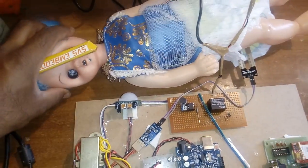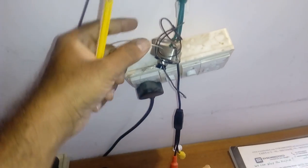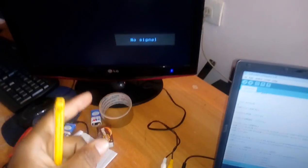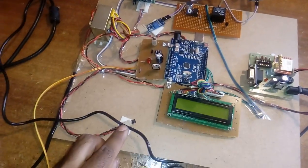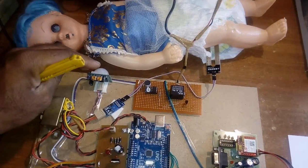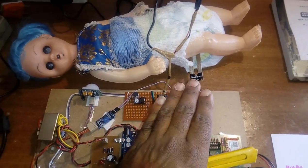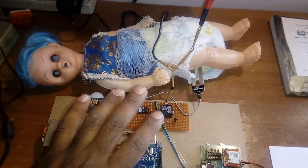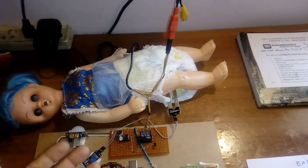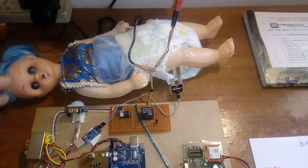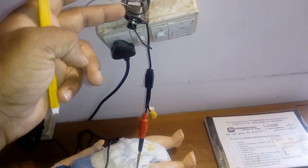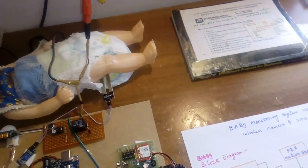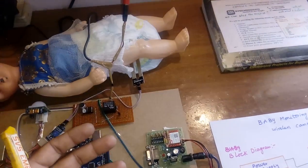The camera will continuously capture data and send it to the receiver unit. We are using a 2.4 GHz wireless camera. Whenever a temperature alert, motion detection, or cry detection occurs, the camera will switch on. When the baby is sleeping there is no need to capture camera data, but if the baby is moving the PIR sensor will trip a relay and turn the camera on. If moisture is detected, an SMS alert will be sent.